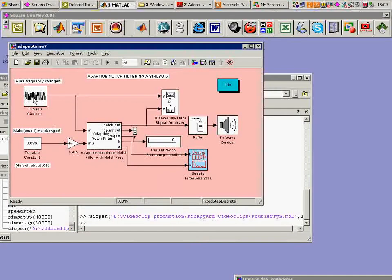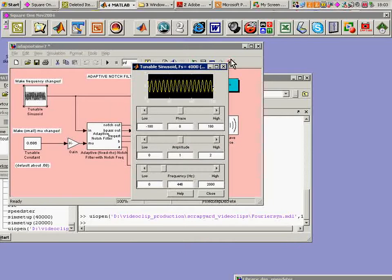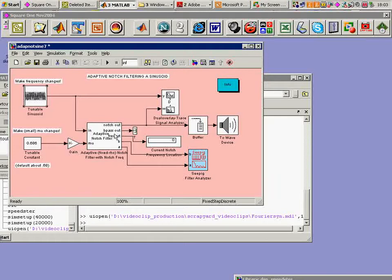We see here a sine wave which can be tuned in terms of its frequency. At the moment it's 446 Hz. We see an adaptive notch filter which looks quite innocent here. We needn't look inside and find out what's in there unless we should want to.